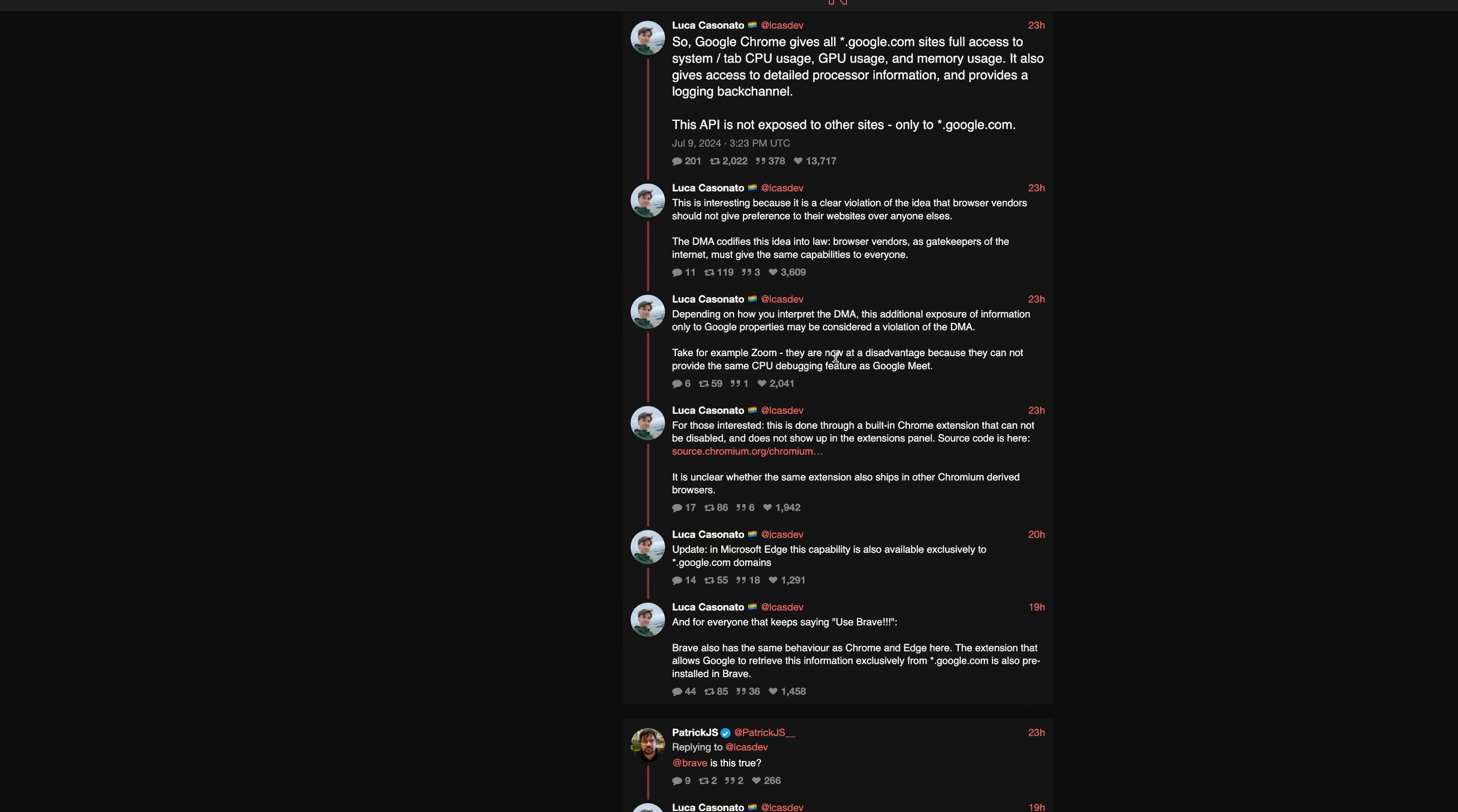Take, for example, Zoom. They're at a disadvantage because they can't get the same CPU debugging. And then here it's explained how this is actually accomplished.